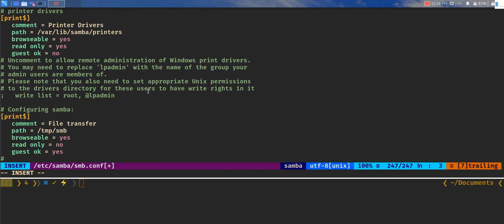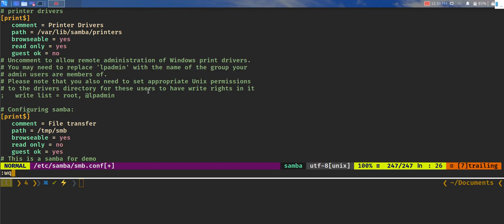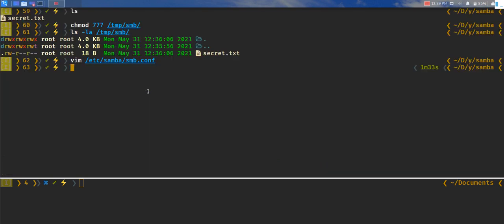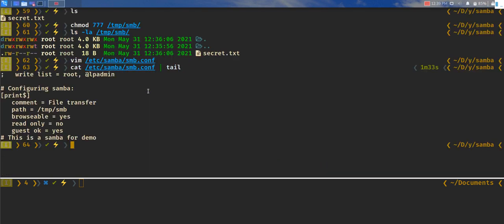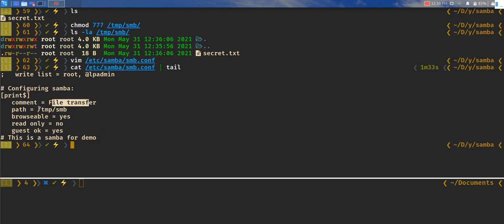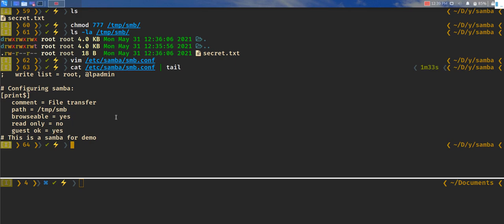We can add a comment here if you wanted to: this is a Samba for demo. So that's pretty much it. We can also do testparm just to confirm. We can see current path /temp/smb. It's not read only, so it's read-write. Guests can log in and it's browsable.